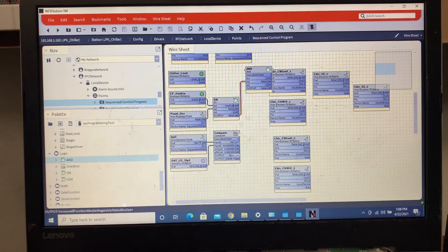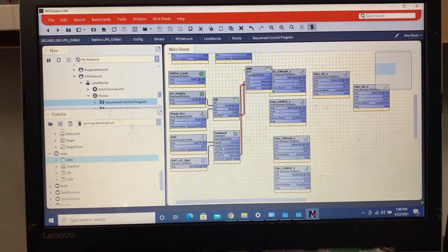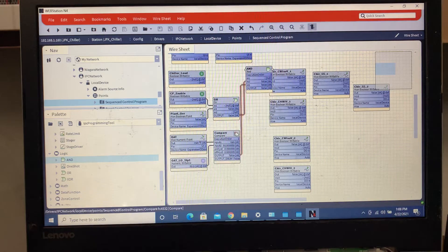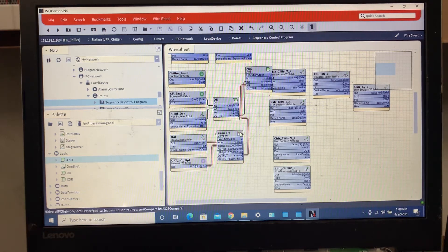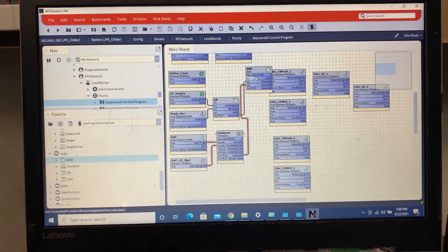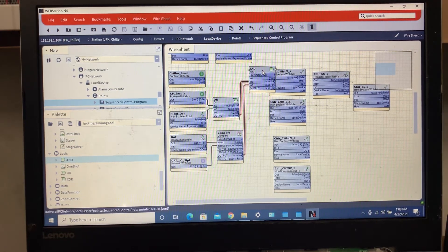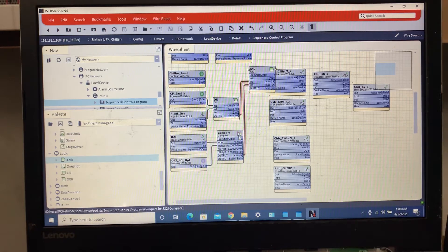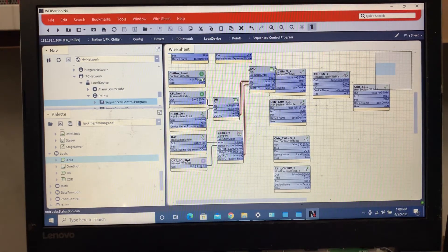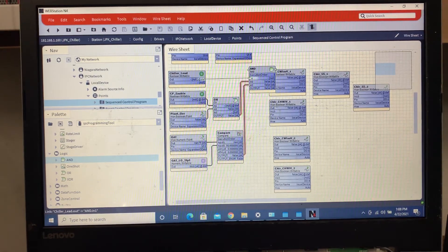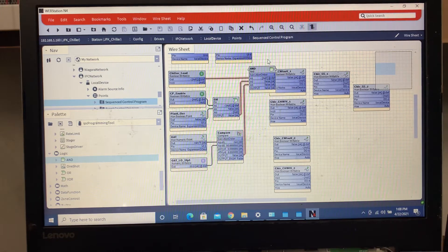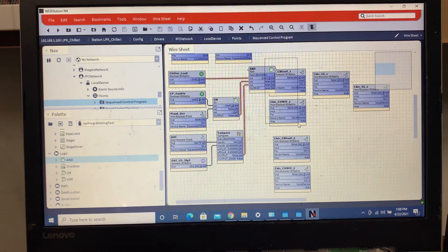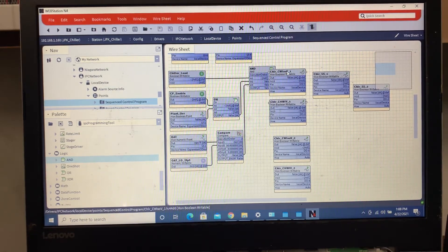And then as long as this is true, what we'll do is we'll just move this out a little bit, and then this. So these two are true, what we want to do is we want to start opening our ISO valves.